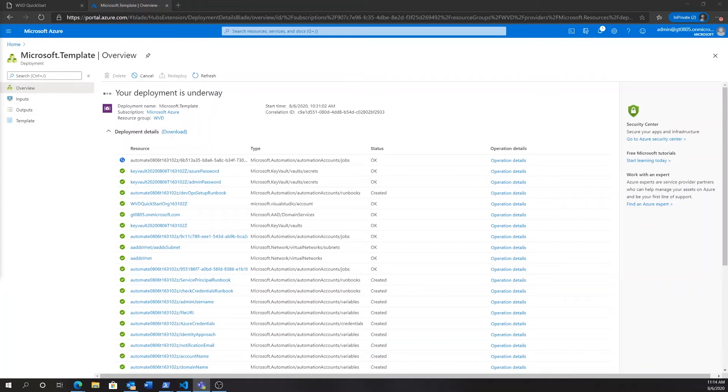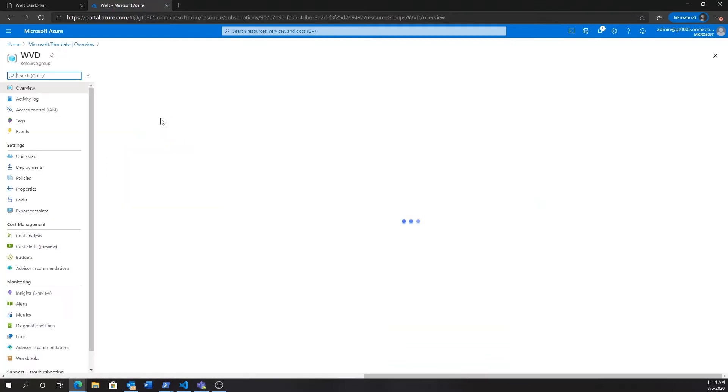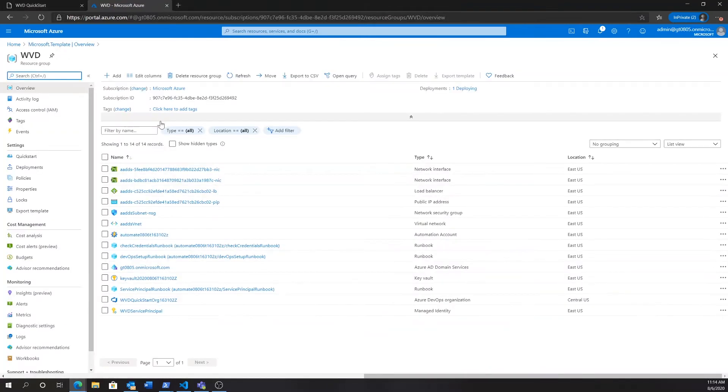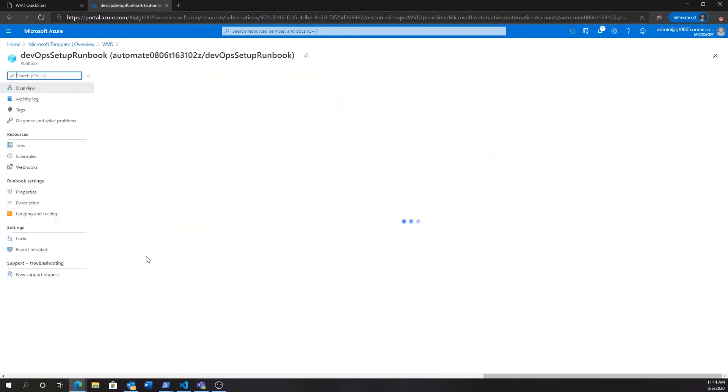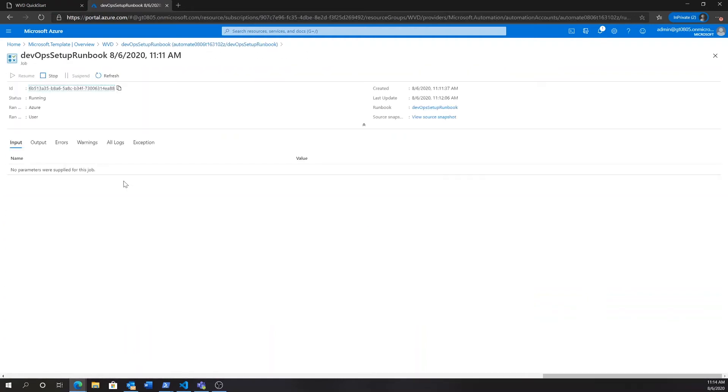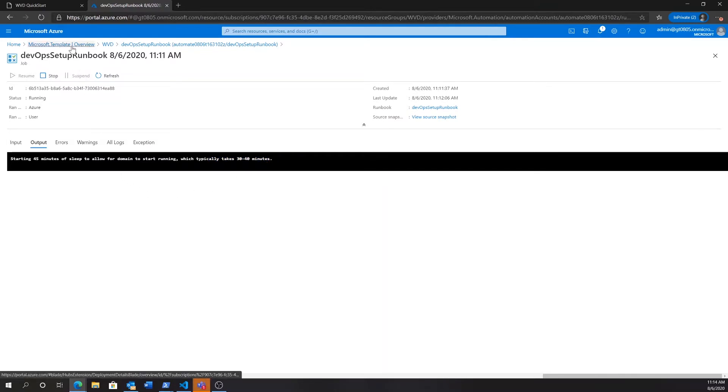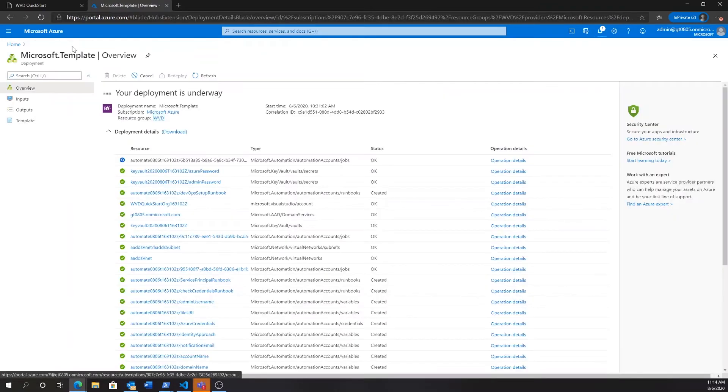Therefore, after the domain finished deploying in this overview, we can see that in the runbook, as we go to the resource group that we're deploying to and click on the DevOps setup runbook, we can actually see in the output that it's waiting for the domain to finish deploying, saying that it will sleep for 45 minutes until continuing the deployment with the WVD Quick Start.